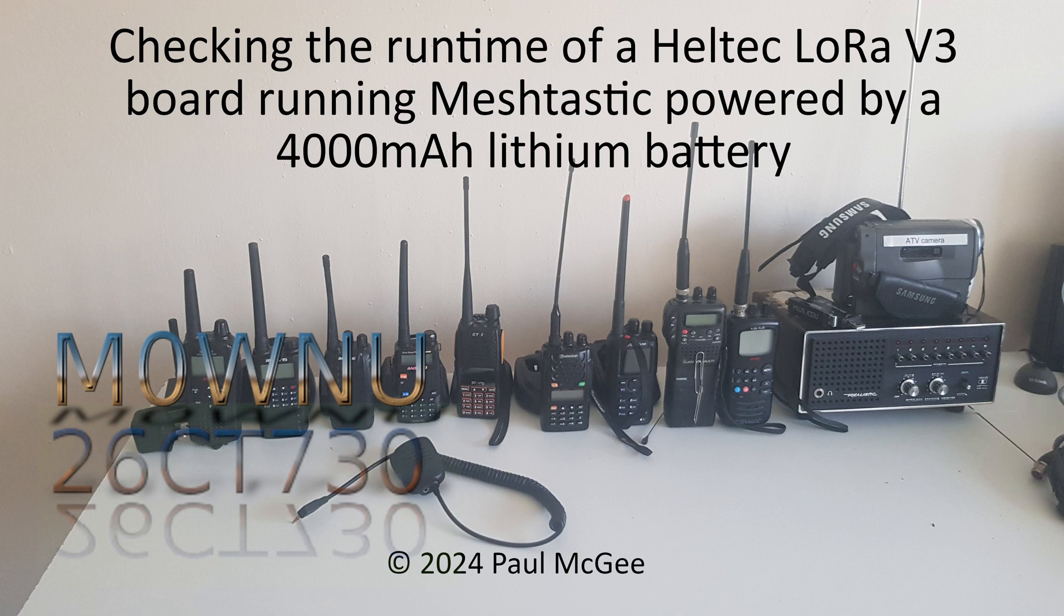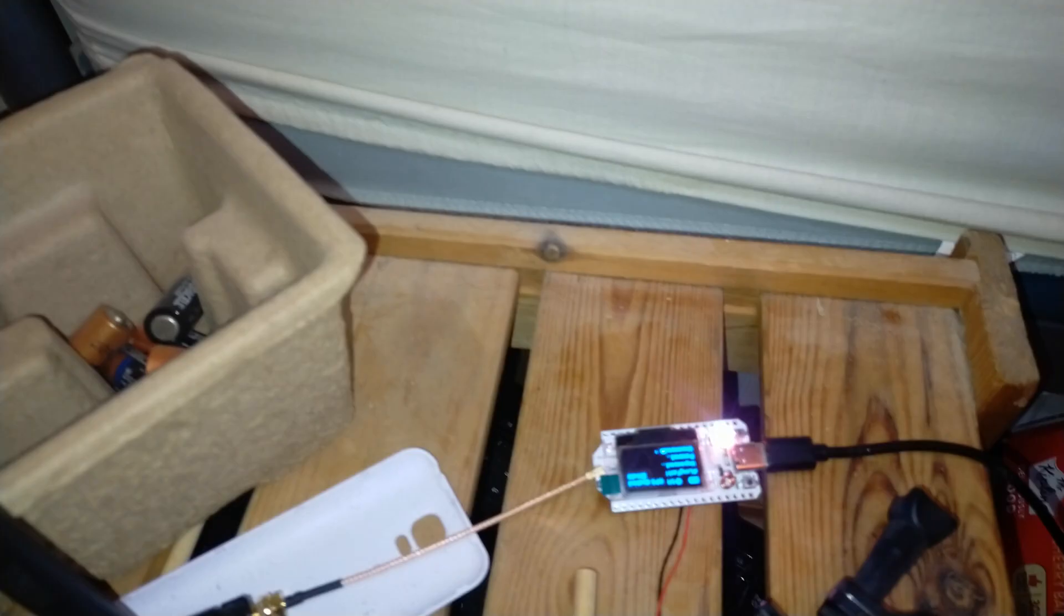Checking the runtime of a Heltec LoRa V3 board running Meshtastic powered by a 4000mAh lithium battery. Hi guys, welcome back to the channel.